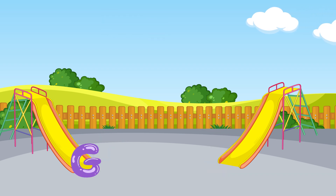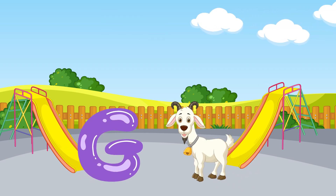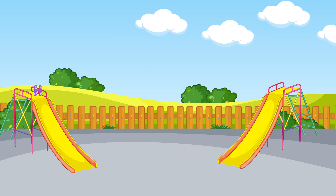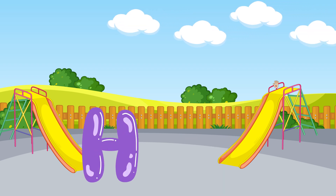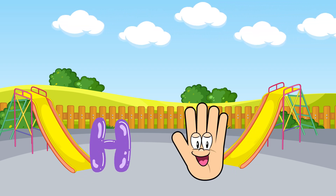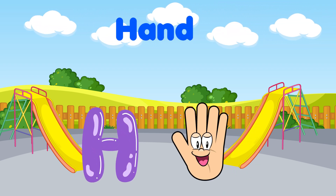G is for goat, g-g-goat. H is for hand, h-h-hand.